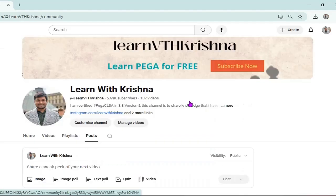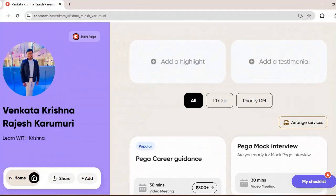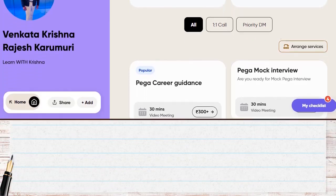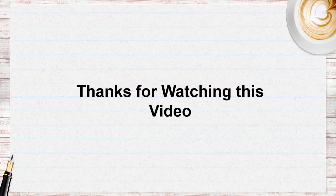I am now available on TopMate — if you want Pega career guidance, Pega mock interviews, or information on interview questions, you can reach me personally there and book a video meeting for a one-to-one chat. Thanks for watching this video. Hope you liked the content. Please subscribe to this channel, check the community tab for regular updates, and click on bell notifications.